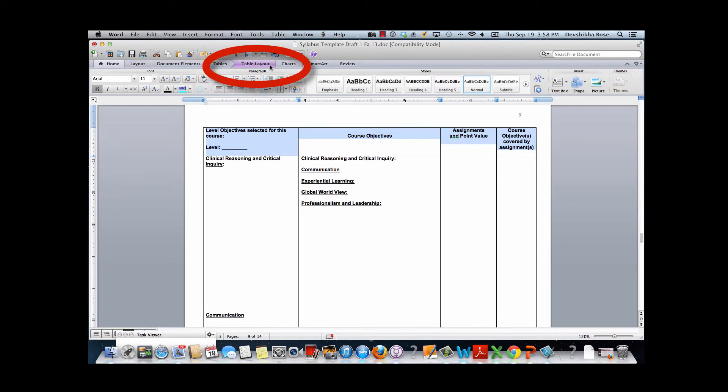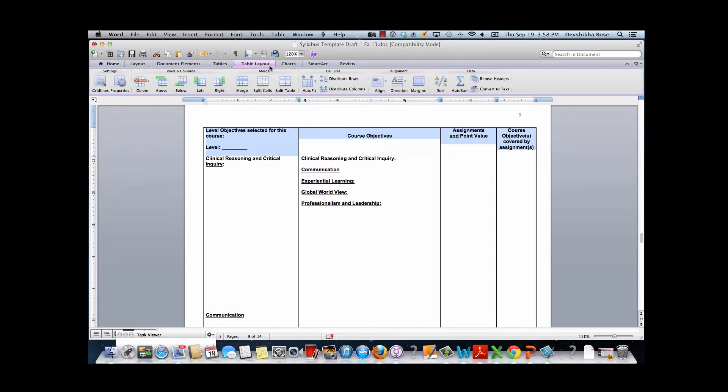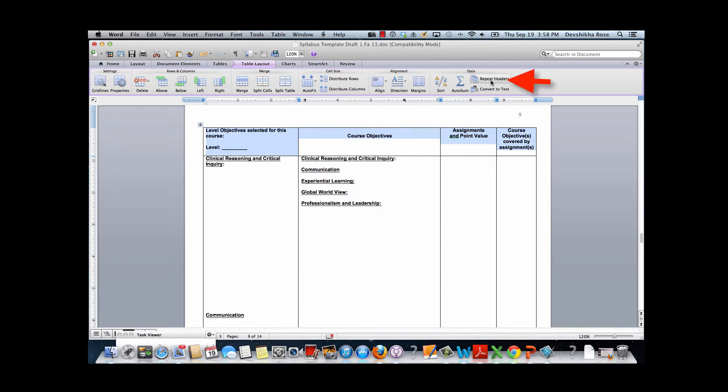To reach that we click on the table layout, and then in the data area we are going to find something called repeat headers. So you're going to click on that.